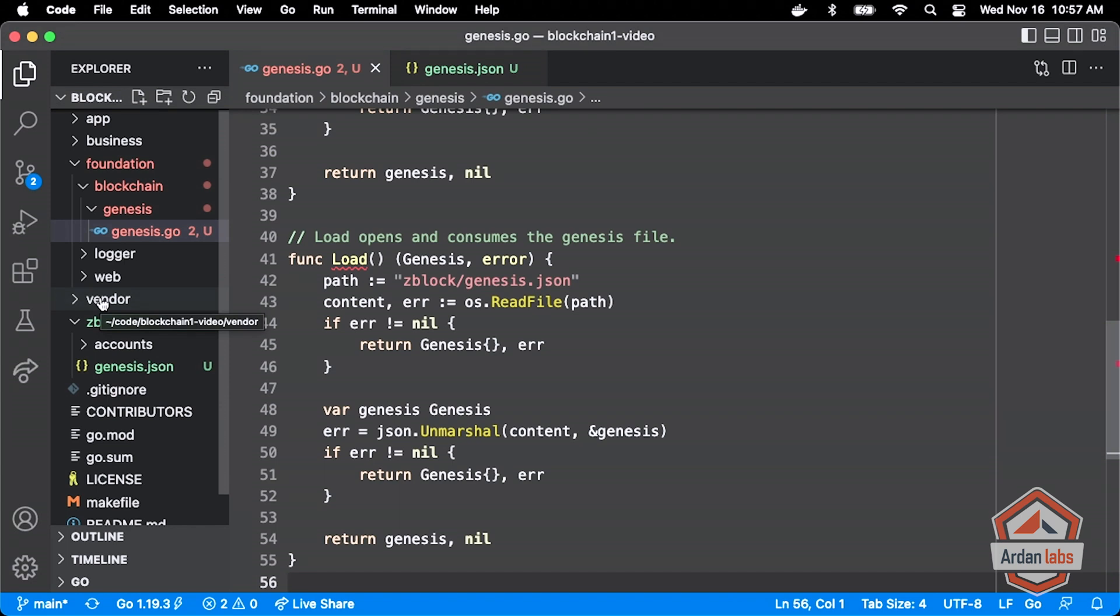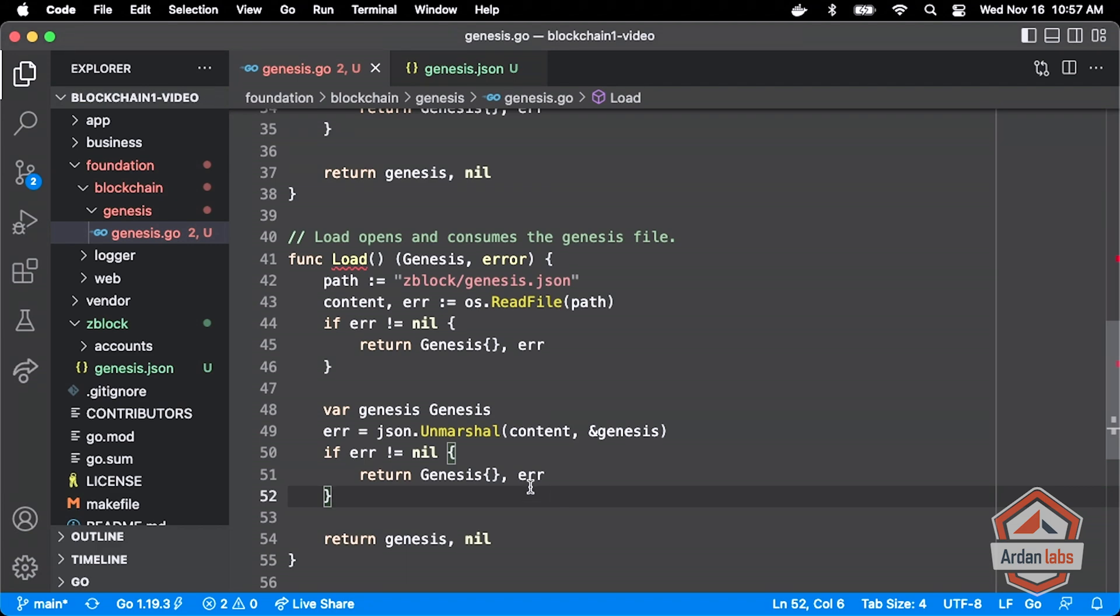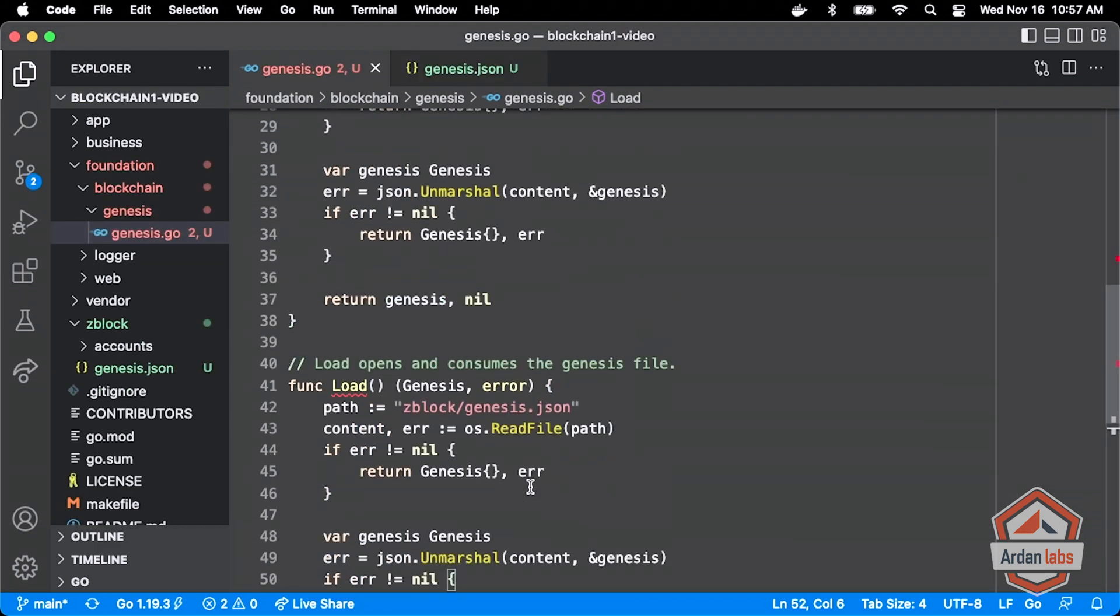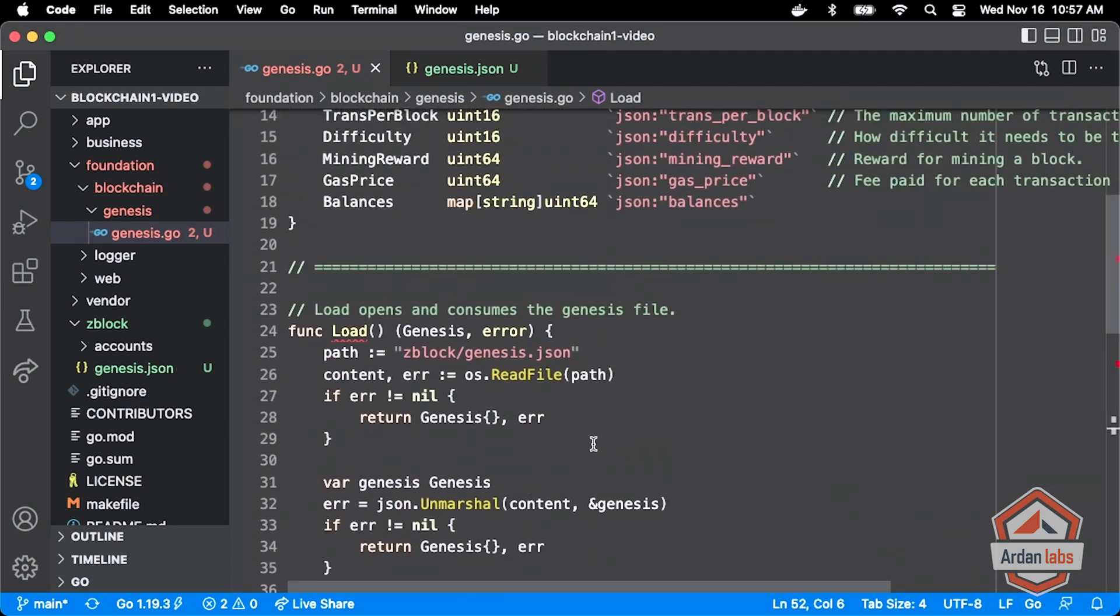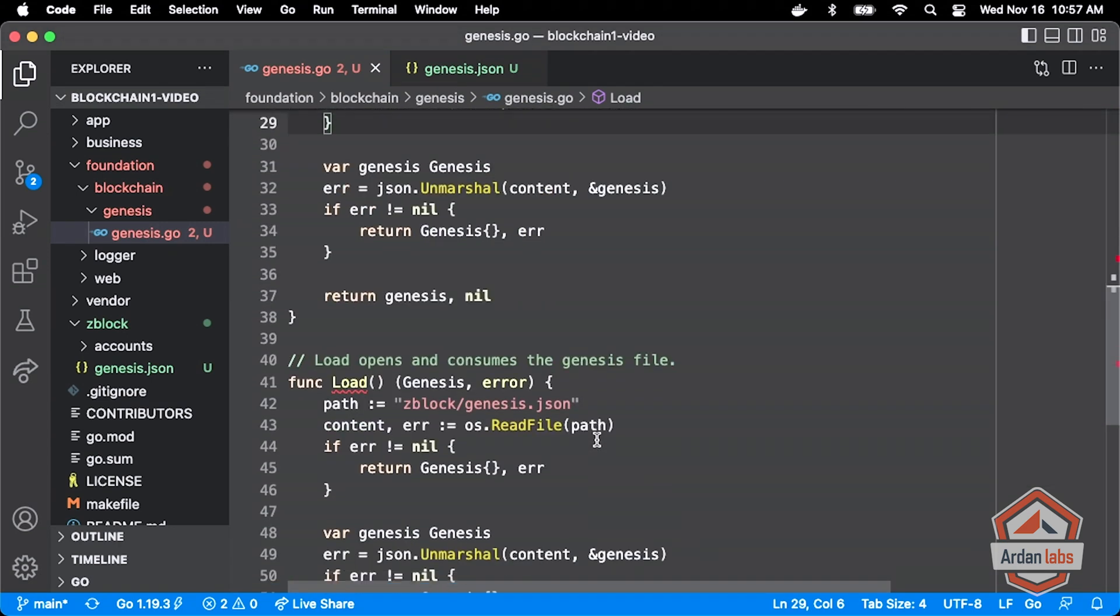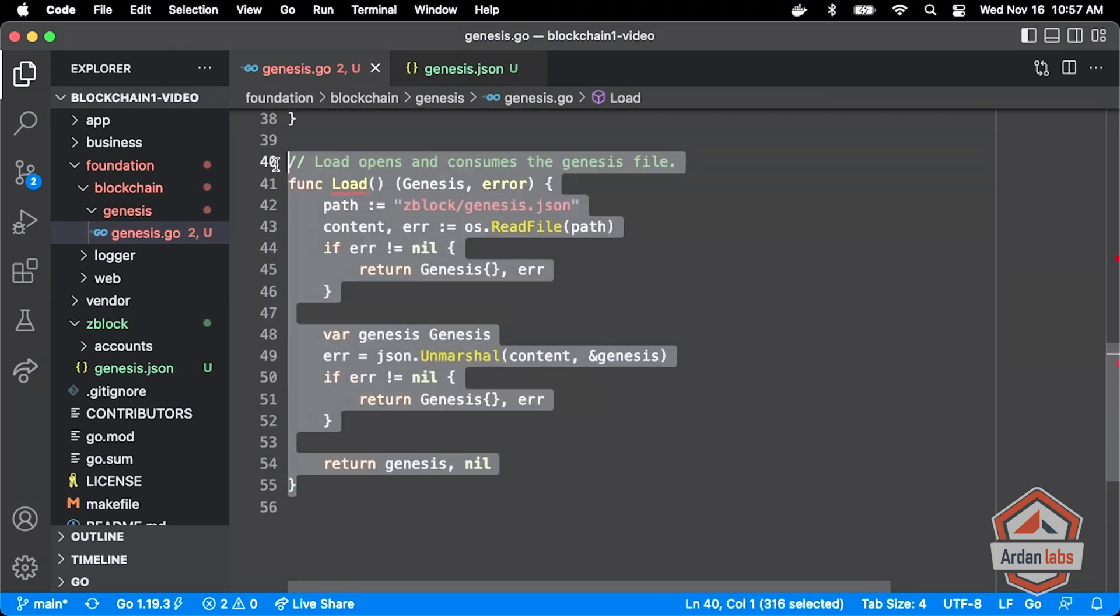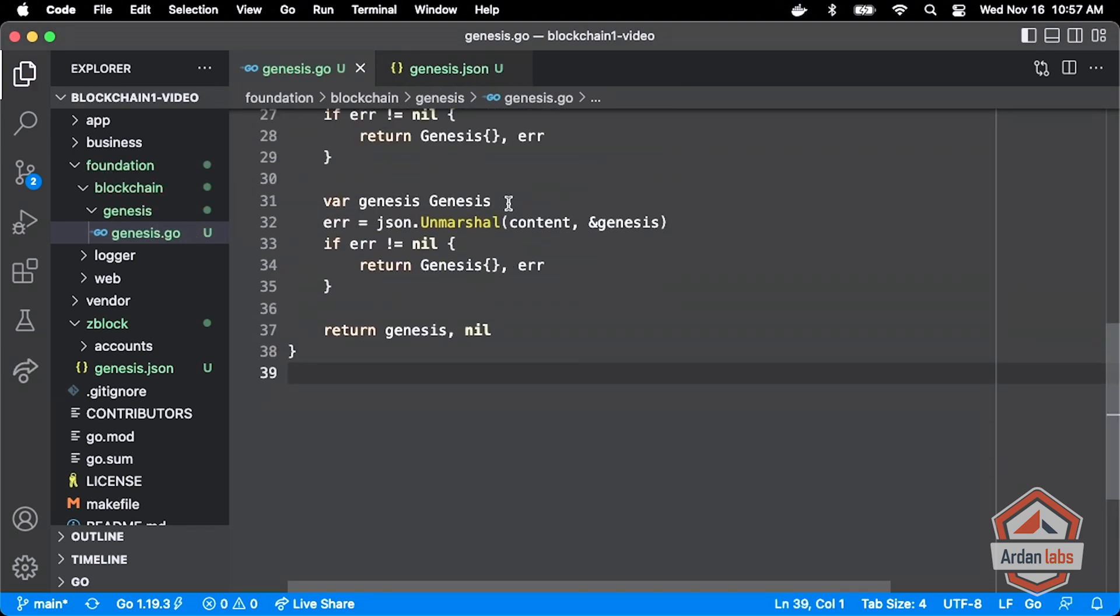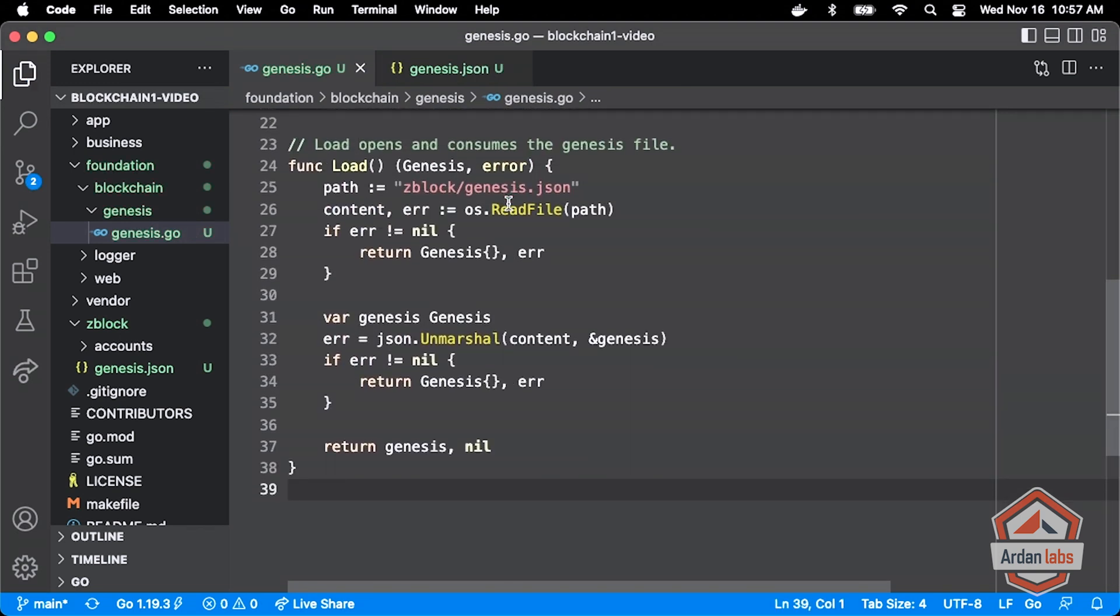Because I really wanted that folder to fall underneath in my file tree: app, business, foundation, vendor, and then Z block. So if you take the ultimate Go class, you'll kind of understand that a little bit more. Now it looks like I pasted that in twice trying to open up my screen there. So I'm going to get rid of it.